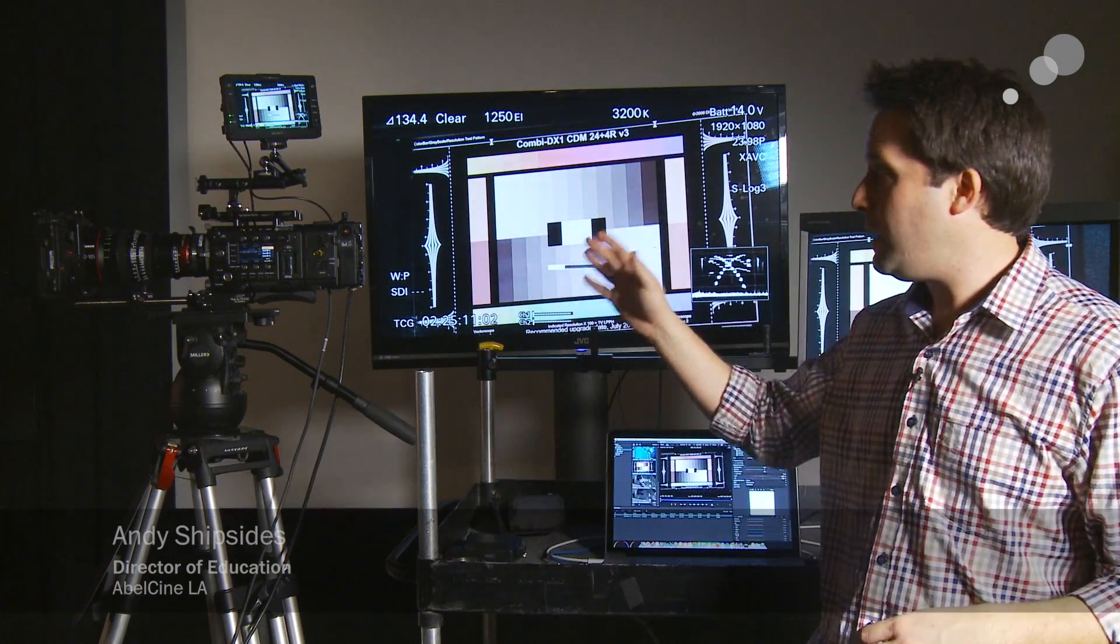Hey everyone, Andy here, and today I'm checking out the Sony F5 and F55 and showing you how to both create and load in both 1D and 3D lookup tables right into the camera.